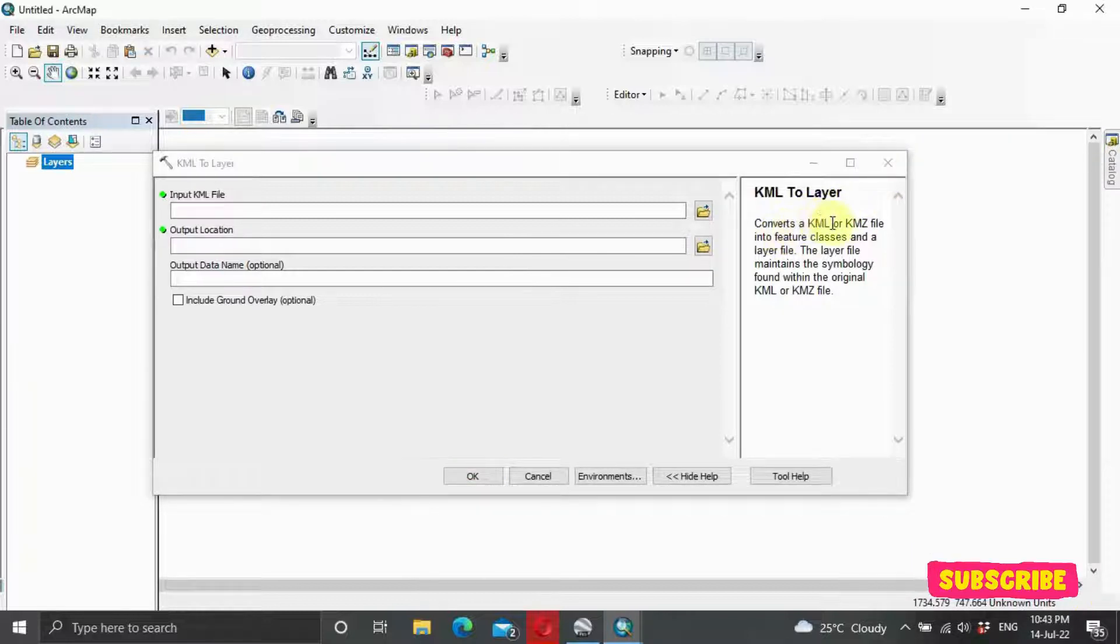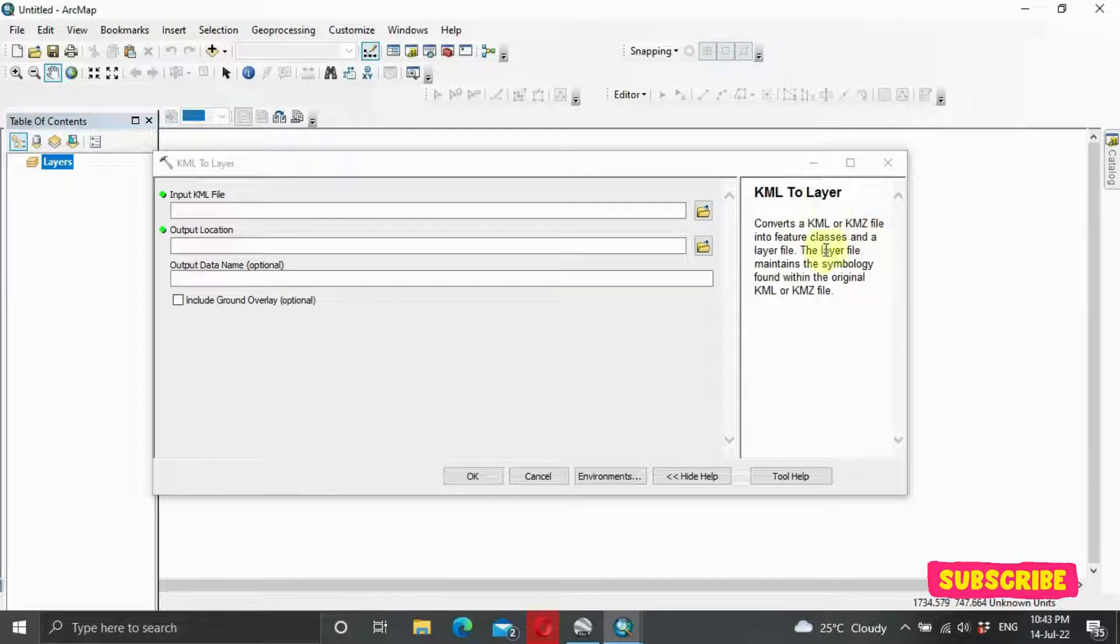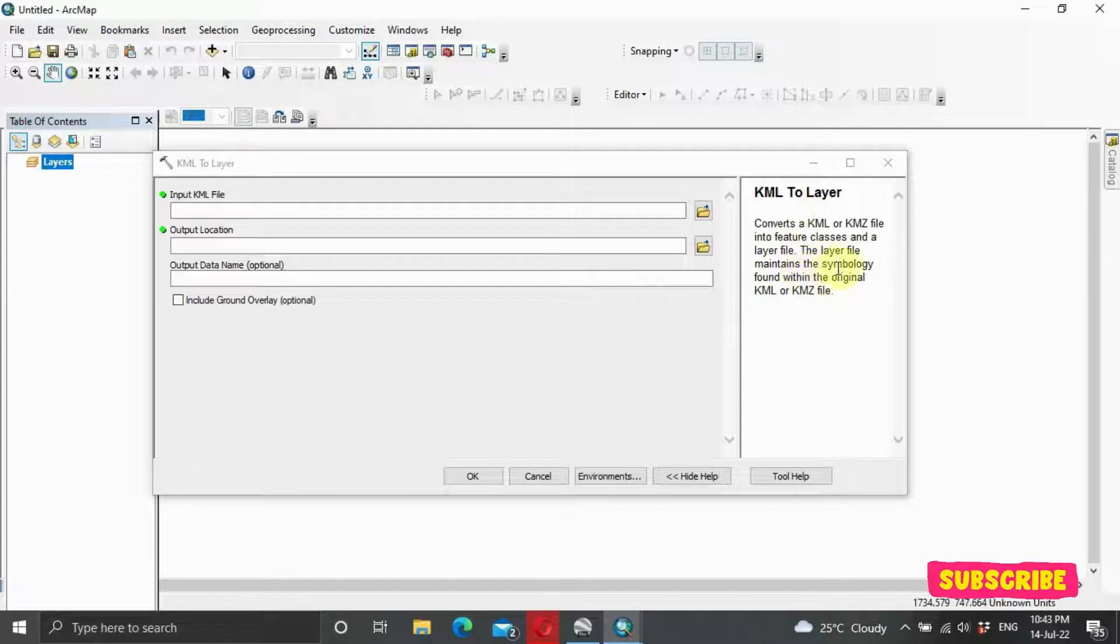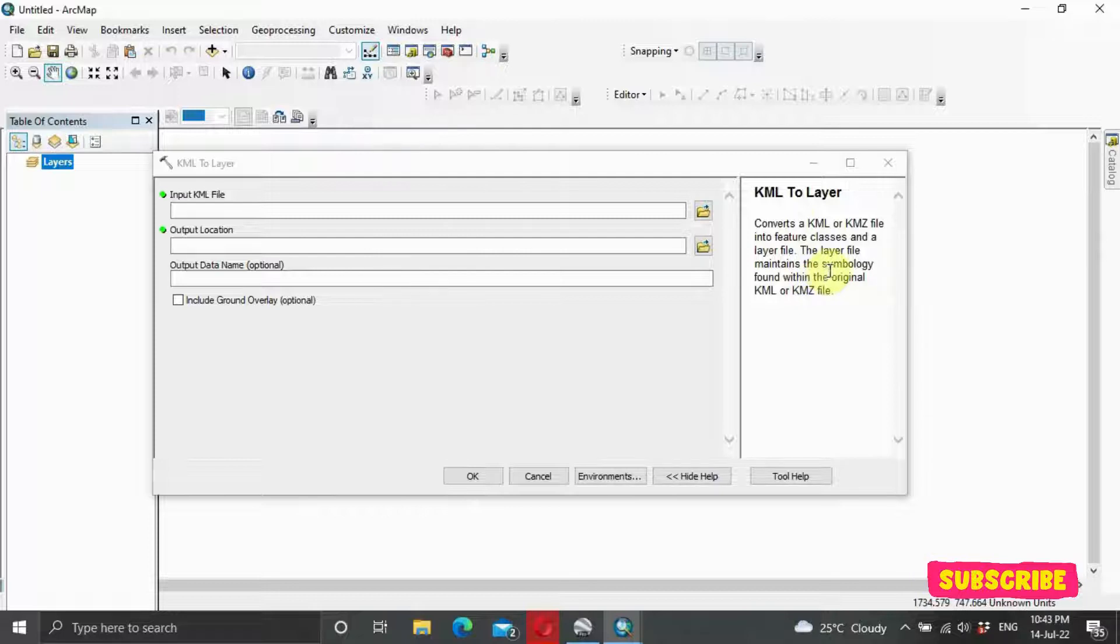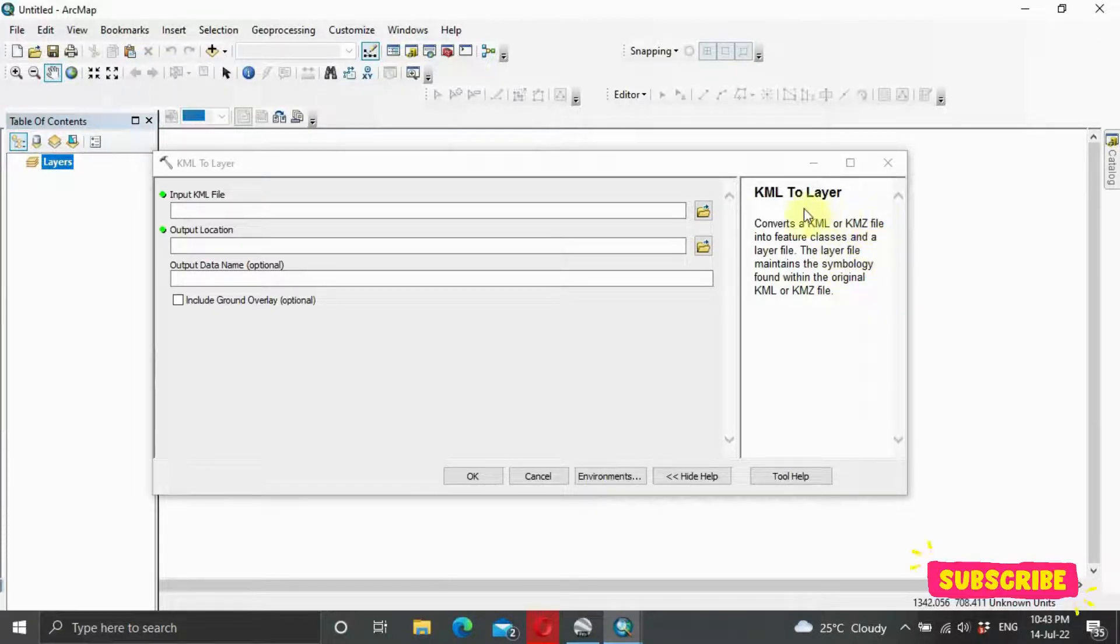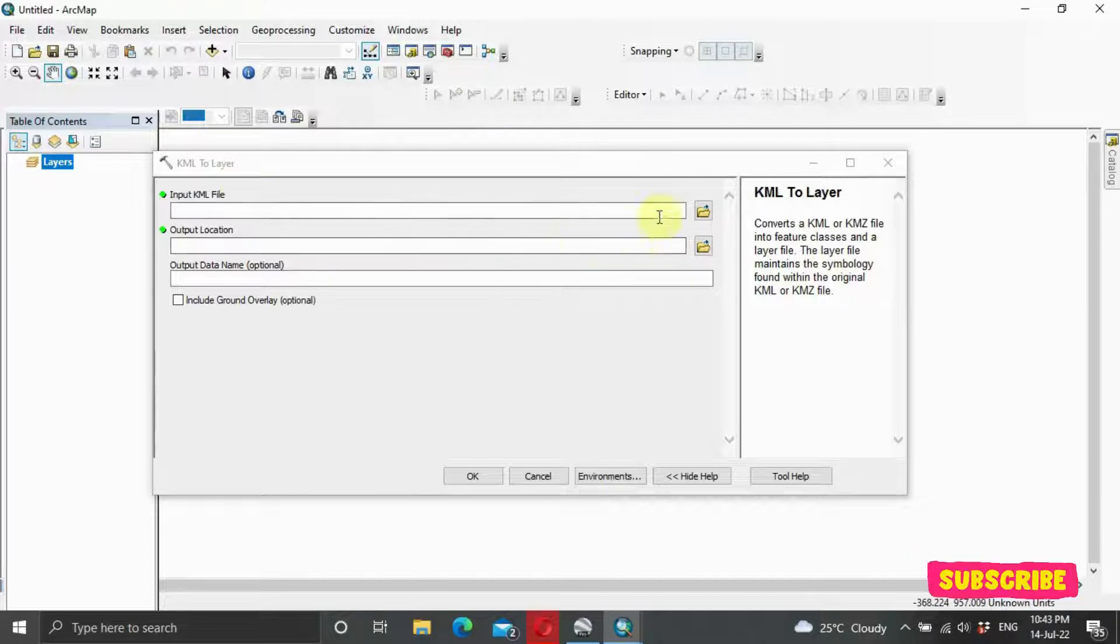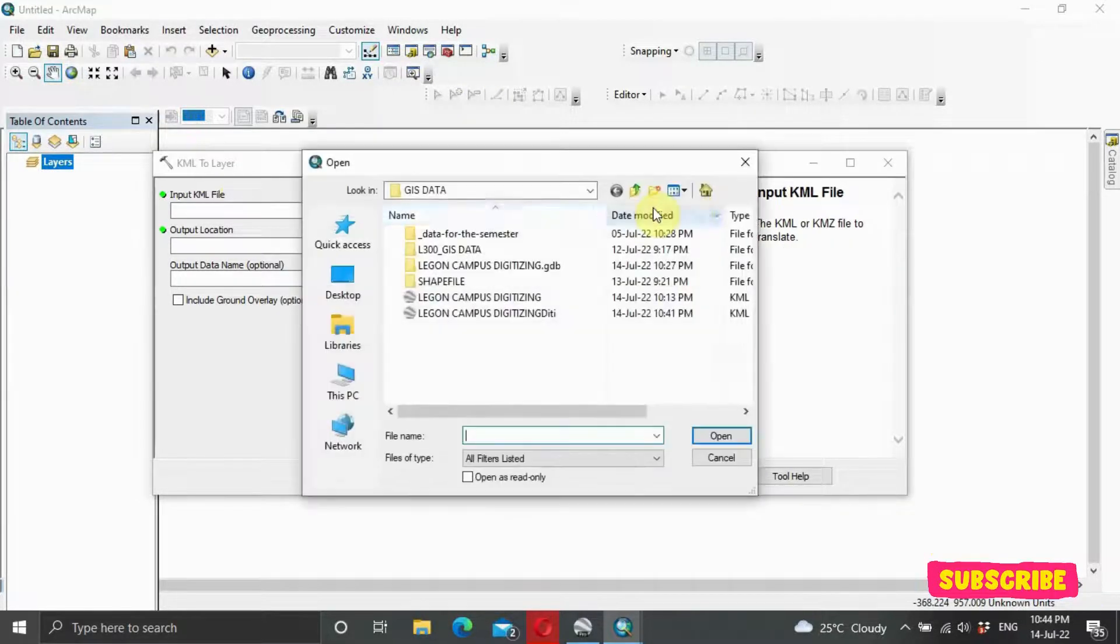It says convert a KML or KMZ file into a feature class and a layer. The layer file maintains the symbology found within the original KML. Nothing changes. You are just trying to convert it. It's like converting from PDF to MS Word. Here we are trying to convert from KML to the Geodatabase. The first thing you ought to do is to select your input file you want to convert.